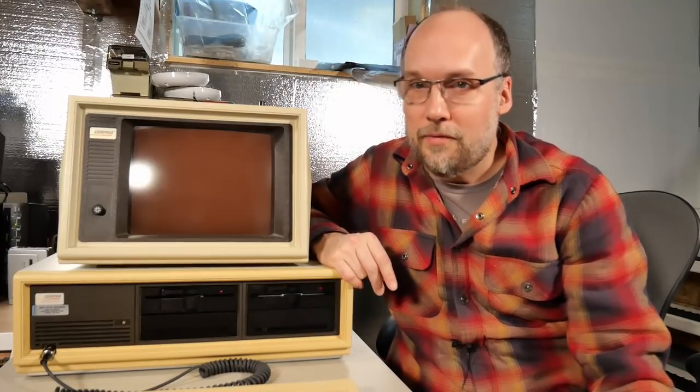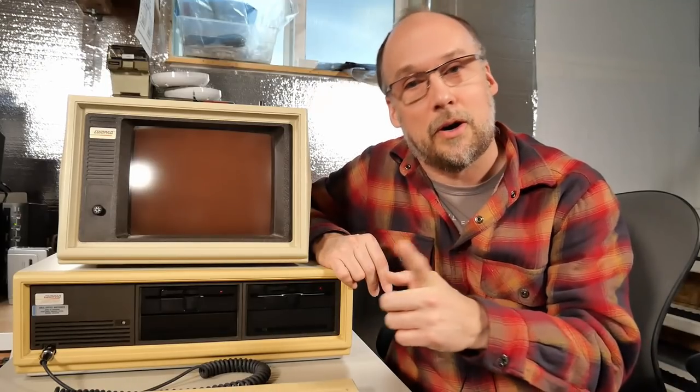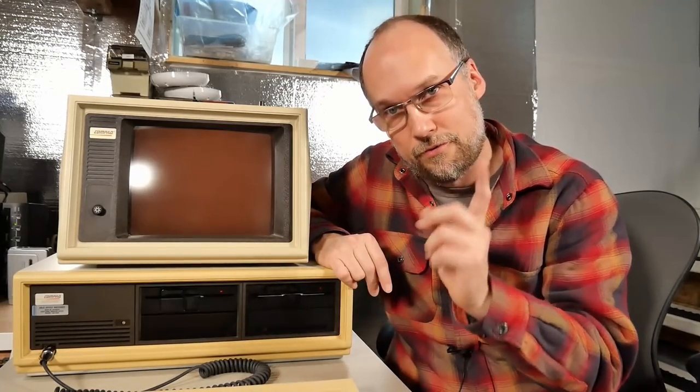Hi everyone, welcome back to Adrian's Digital Basement. This is part four in the Compact Desk Pro video series. If you haven't already seen parts one through three, I'd recommend you watch those first as they're all relevant to this part four.